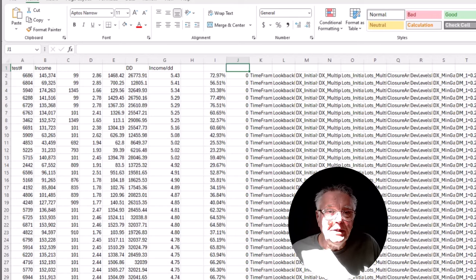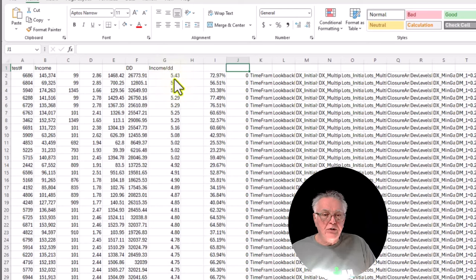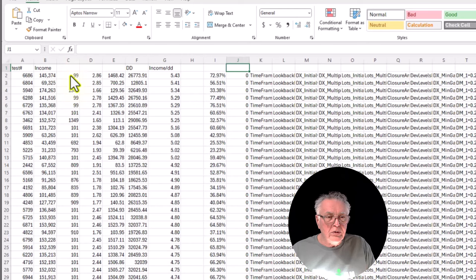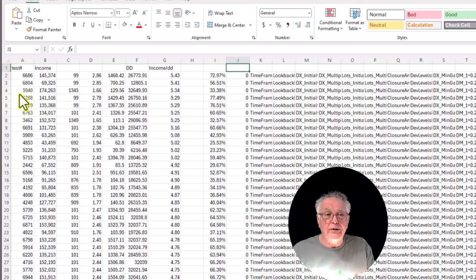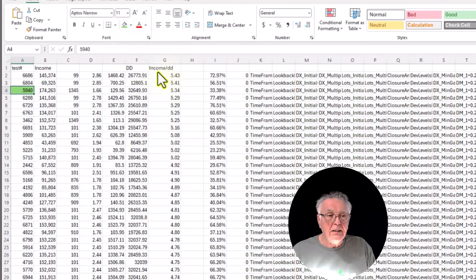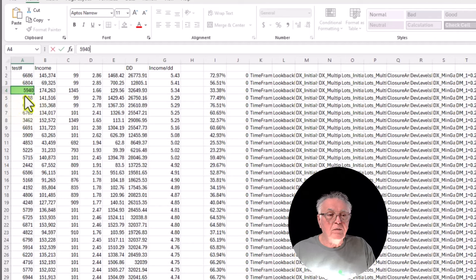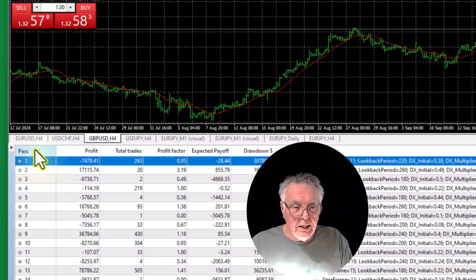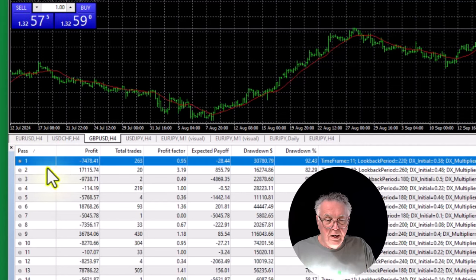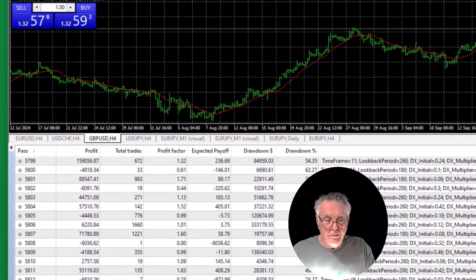Now I sort these readings to show me the ones with the biggest income-to-drawdown ratio — maximum income generated on the smallest drawdown. I highlight the database, go to Sort, confirm my data has headings, sort on that ratio column, and ask for the largest values. The results are now sorted. Looking at the top ones, I want a fair amount of income, a reasonable number of trades, and a good ratio. The third one seems to be the best choice — test number 5940.